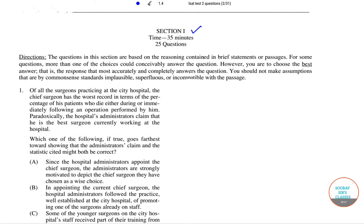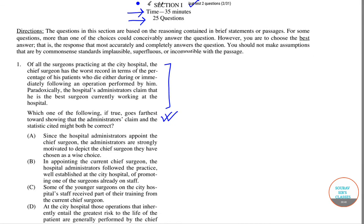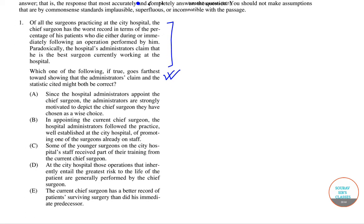This is section 1, as I have already mentioned. The time allotted for this particular section is 35 minutes and you need to answer 25 questions in total. What is given here is a paragraph, and based on this particular paragraph they will ask you one question. You have been provided 5 options in total and you need to pick the option that actually supports the argument.